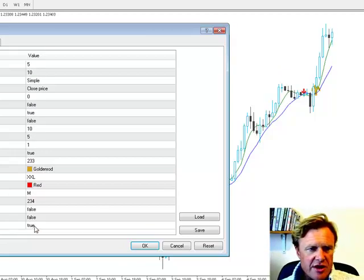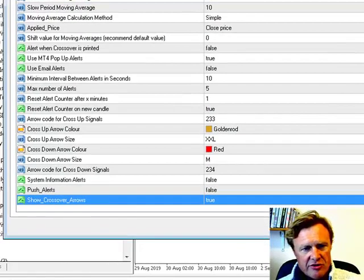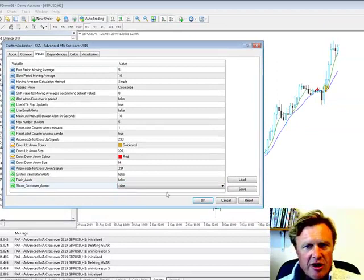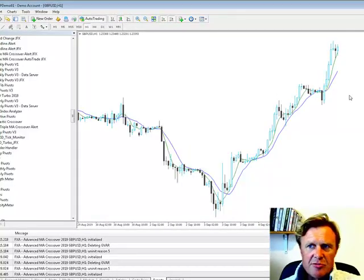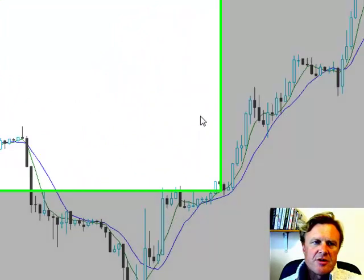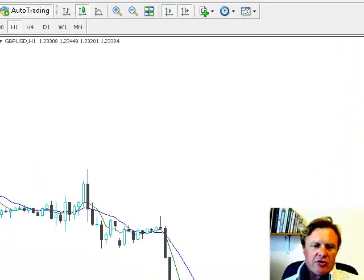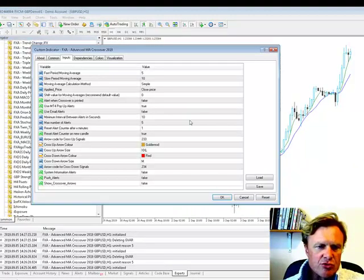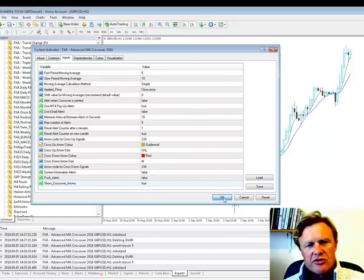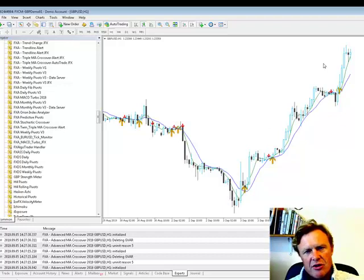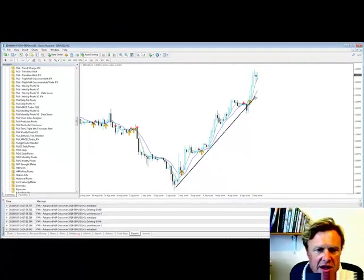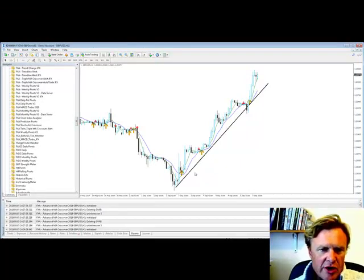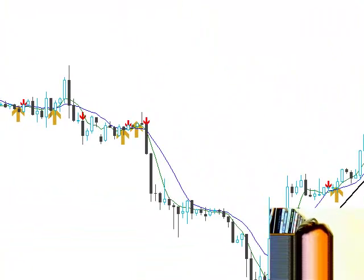And the final part of our little overview of this product is the show crossover arrows. So if I turn that to false, you don't get any crossover arrows. A couple of things to mention about this is, let's put crossover arrows on again. So moving average crossovers work really well in trends. So you can see here, this is sterling on an hourly chart, and you can see essentially how we've been on this uptrend.